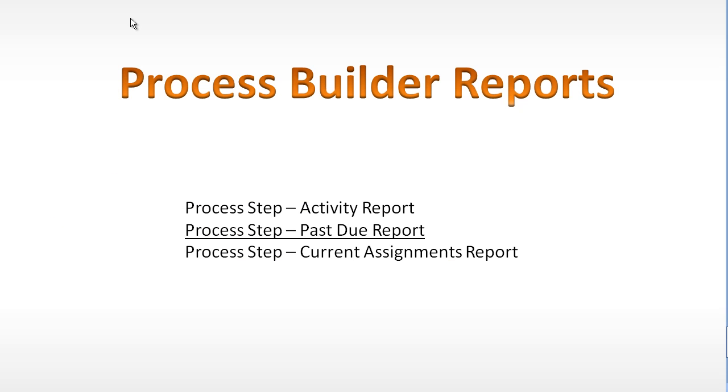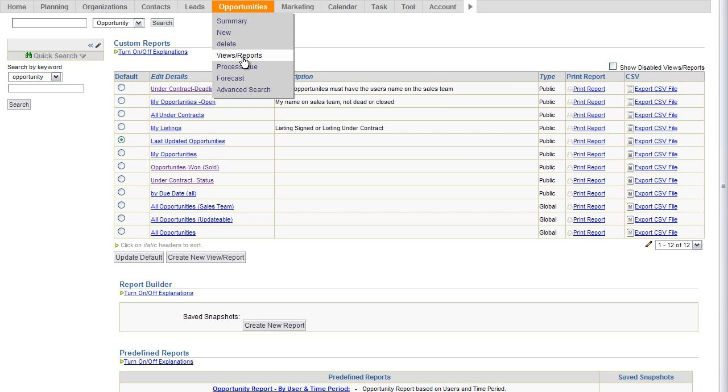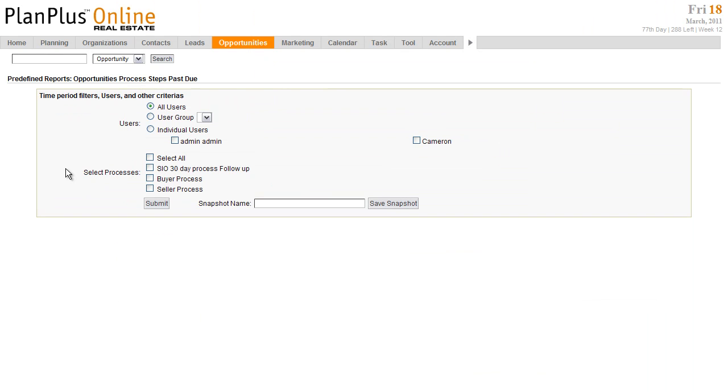Okay, next we'll talk about the process step past due report. The process step past due report is also on the views reports page of the Opportunities tab. We'll select past due reports. This report has fewer options to choose from. I can select just certain users. I can select all users or user groups. I don't have any user groups created in this account, but if I did I'd be able to select an entire group. And I can select one or more processes. I'm going to select all processes for this report. Submit.